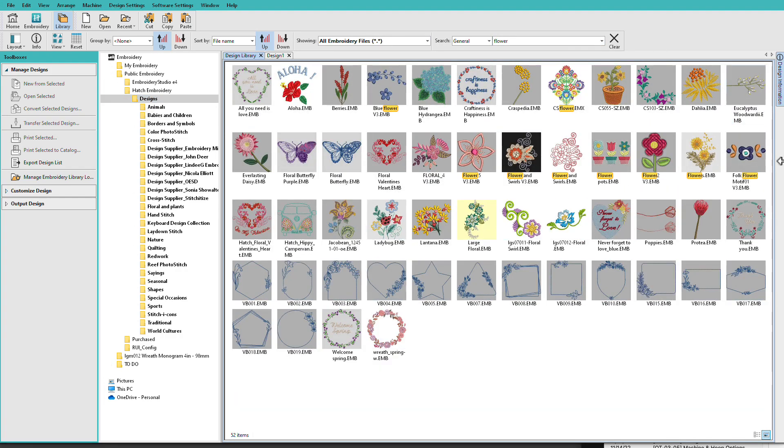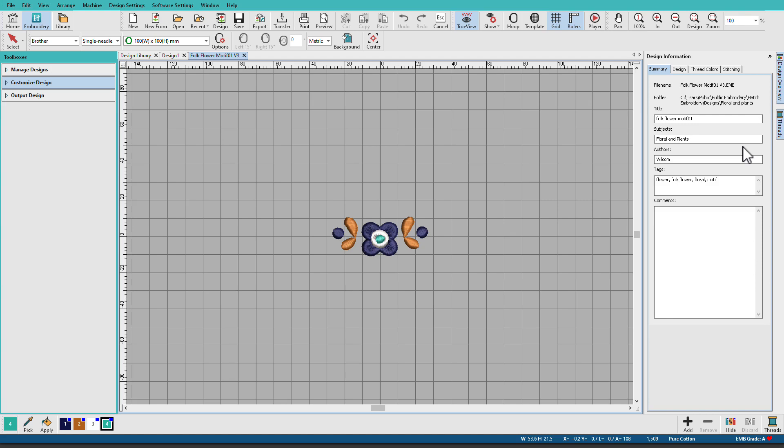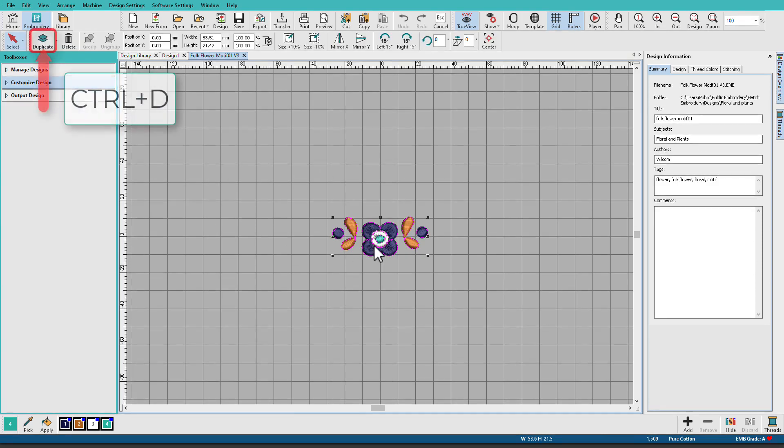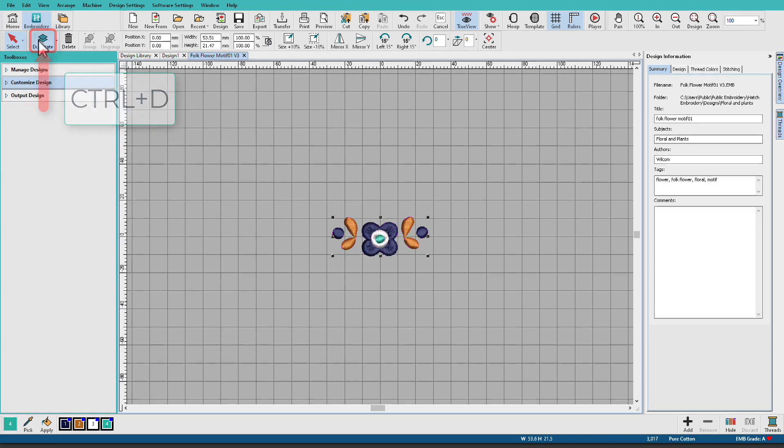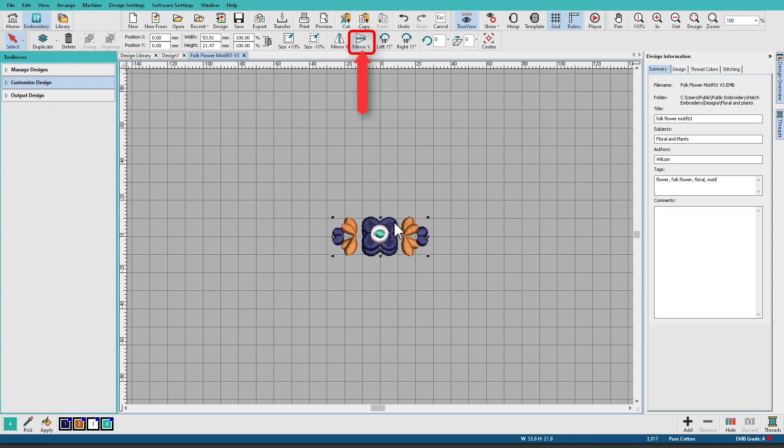Double-click it to open it. Once you have your design open, you can select it, you can duplicate it, you can mirror it.